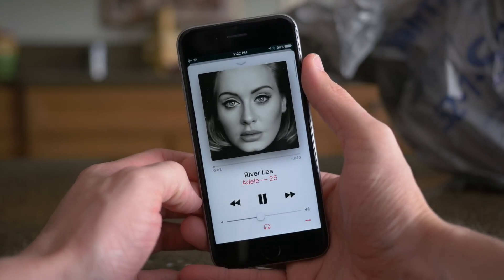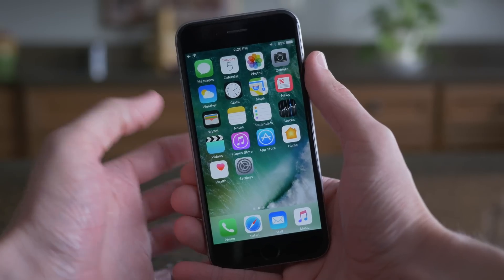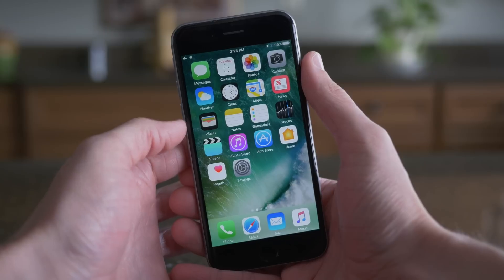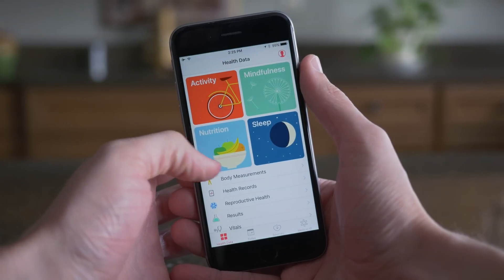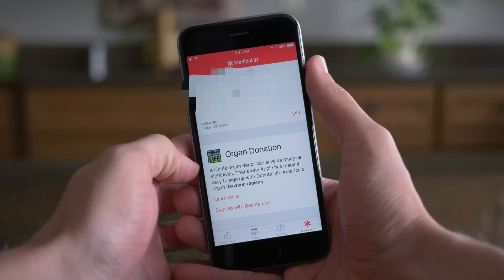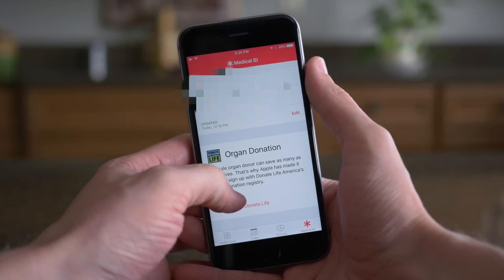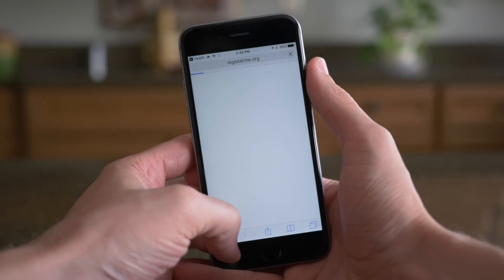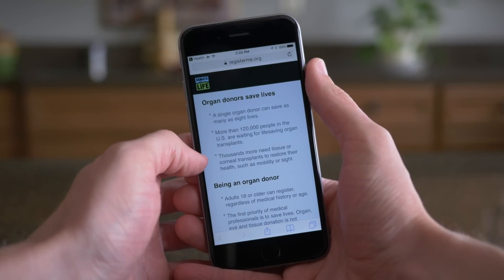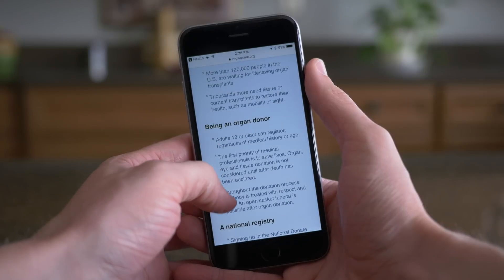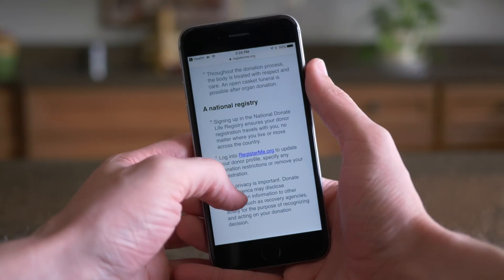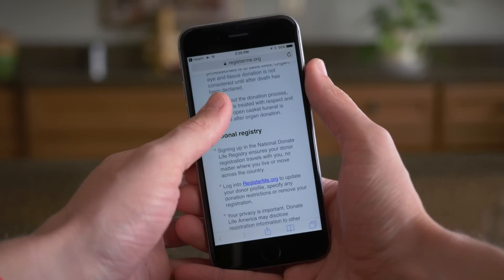I want to be serious for a second in saying that organ donation is a big deal. Apple gives you the option in the new Health app under Medical ID to become an organ donor yourself. I think that this is so important because if something would ever happen to you — and I truly hope that something bad never happens — you could give your organs to somebody who really needs them and have a big impact on their life. It's going to be a really important feature when iOS 10 launches to the public.